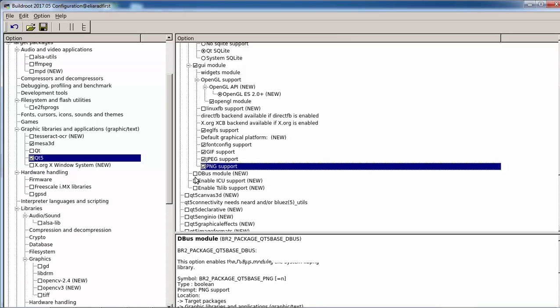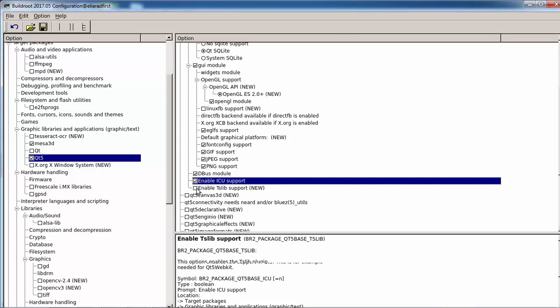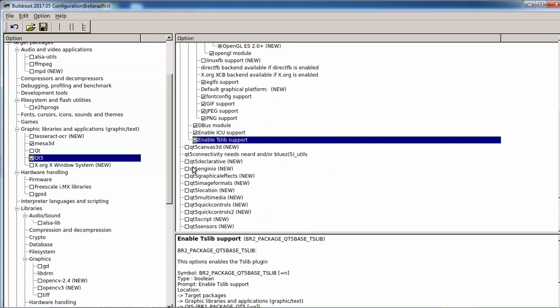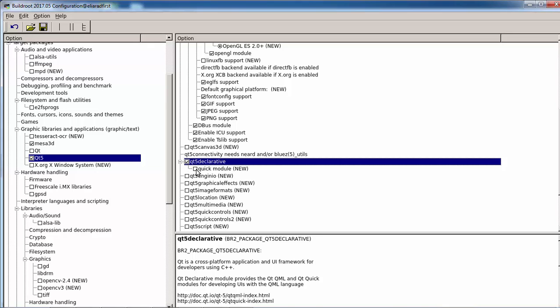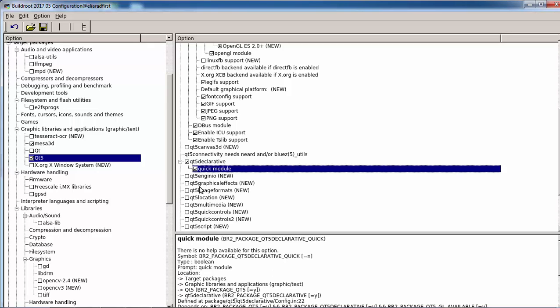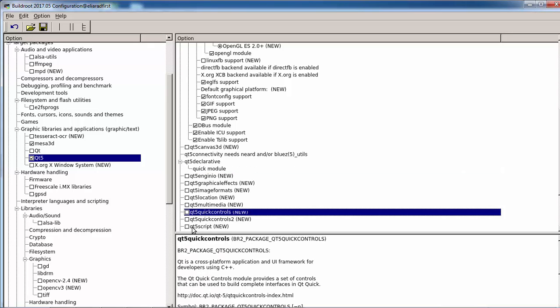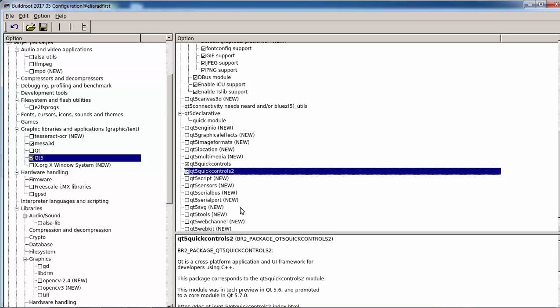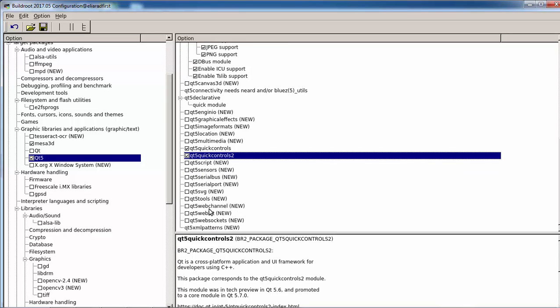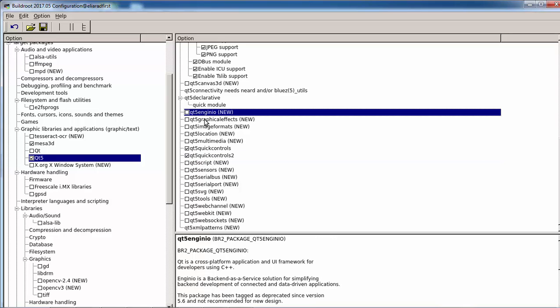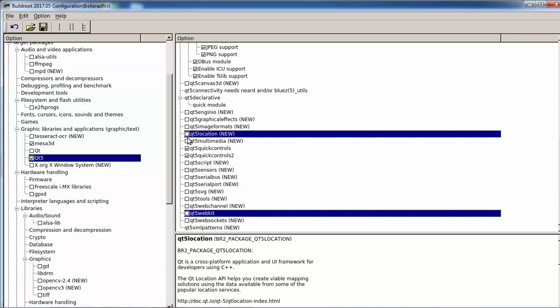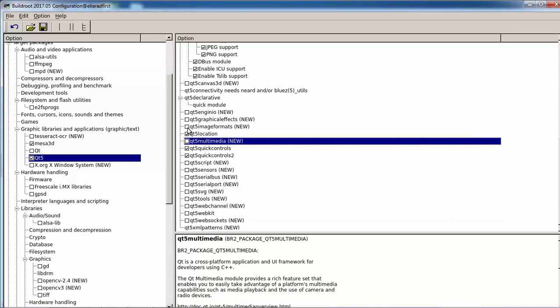What is also important is to enable PNG and JPEG, because for example in the Maroon Quick example demo in the Qt examples, it needs PNG support. We want Qt Declarative, this is Qt Quick, and we want Qt Quick Control. We can enable all of this. By the way, I noticed that this doesn't compile and also WebKit doesn't compile, so all others can compile fine.